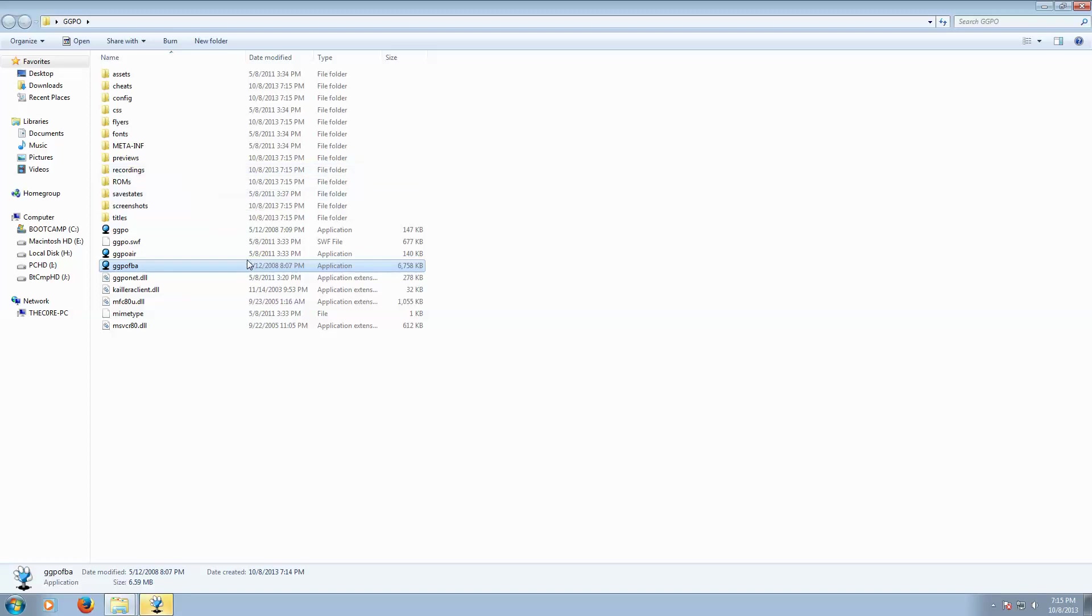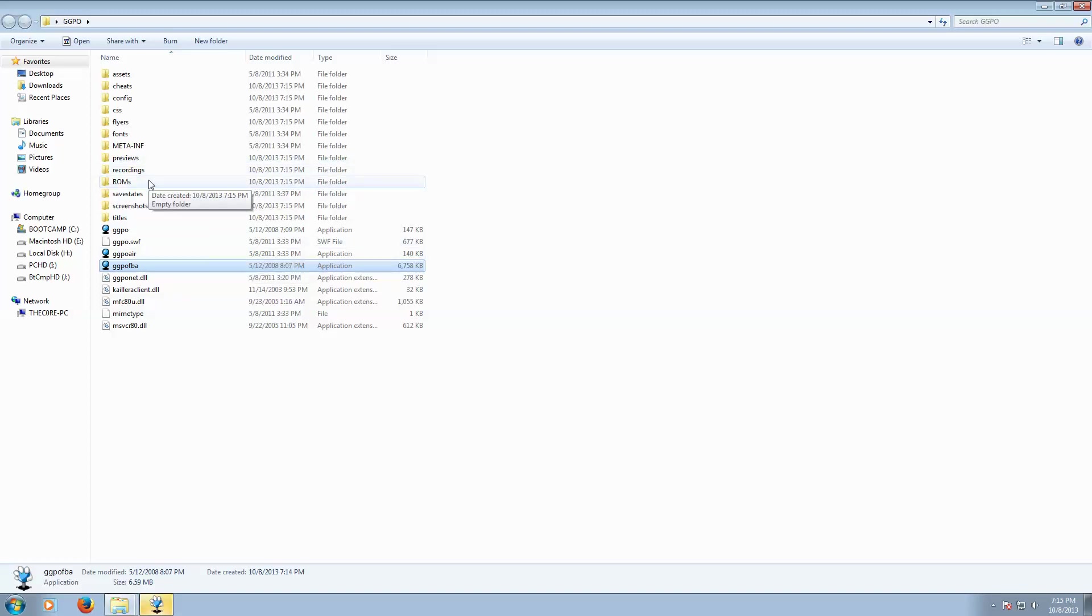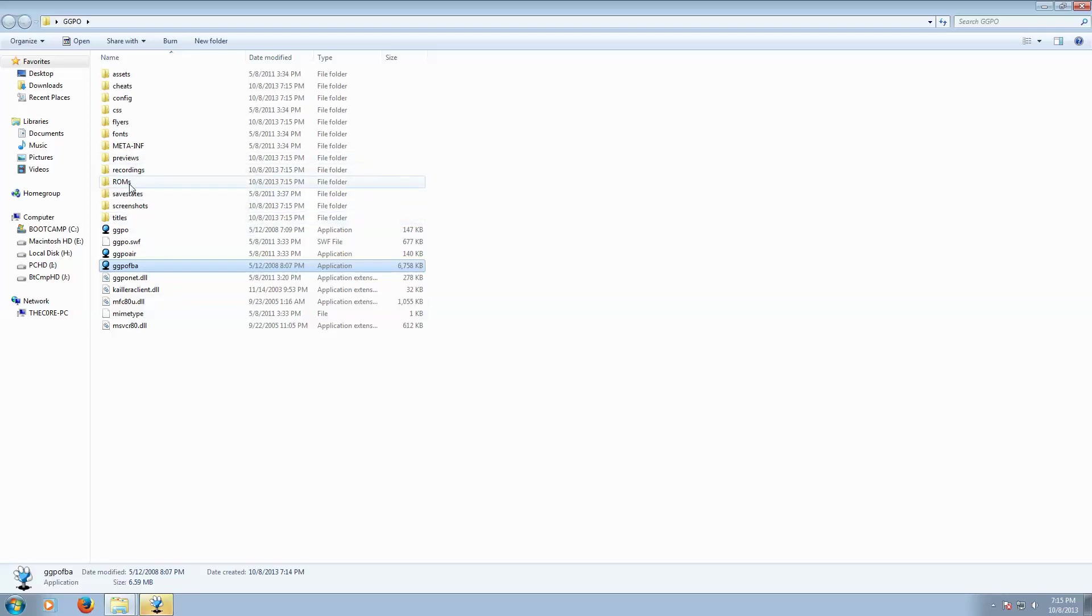Once you've done that, you should see a ROM folder come up with some other folders also, and this is where you're going to put all your games into the ROM folder.